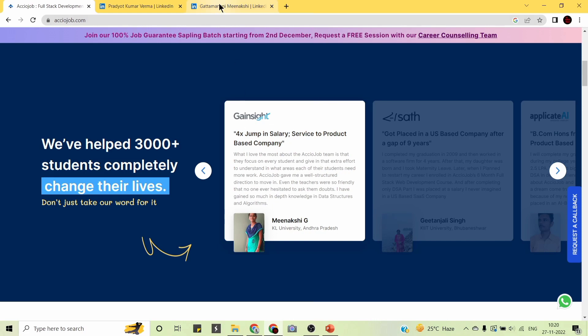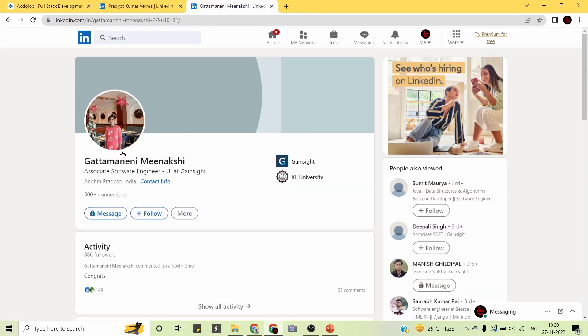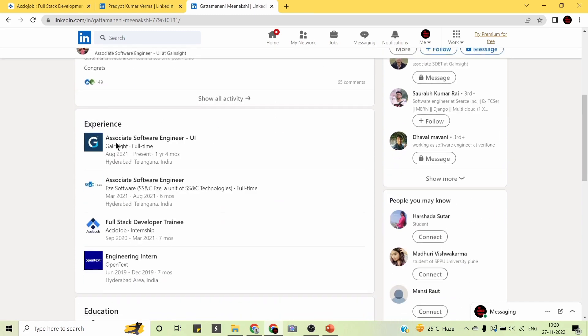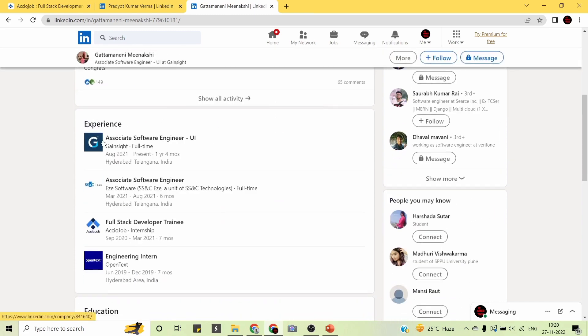Looking at her LinkedIn profile, Meenakshi is currently working as an Associate Software Engineer at Gainsight. You can see she completed the full-stack program by AccioJob.